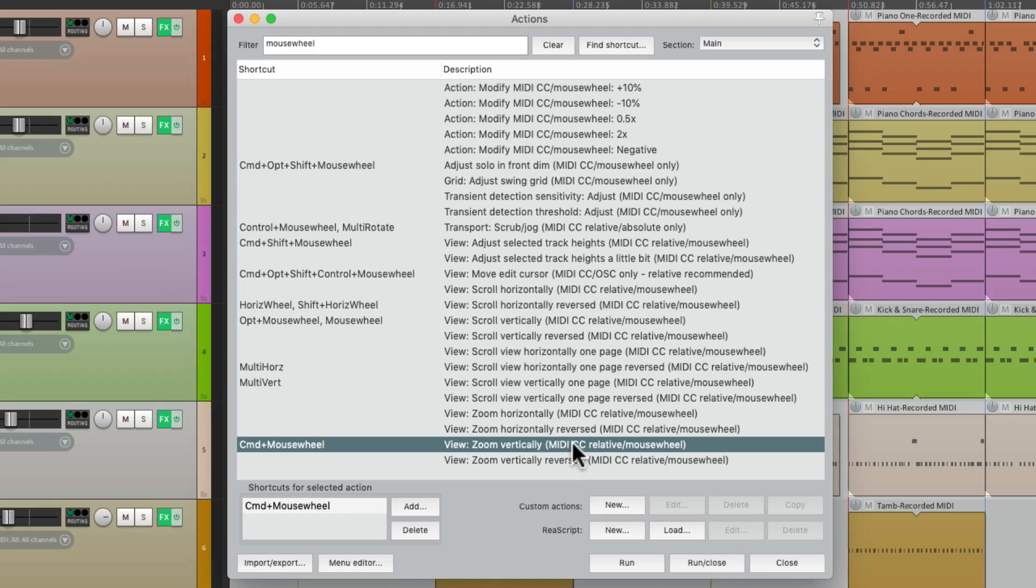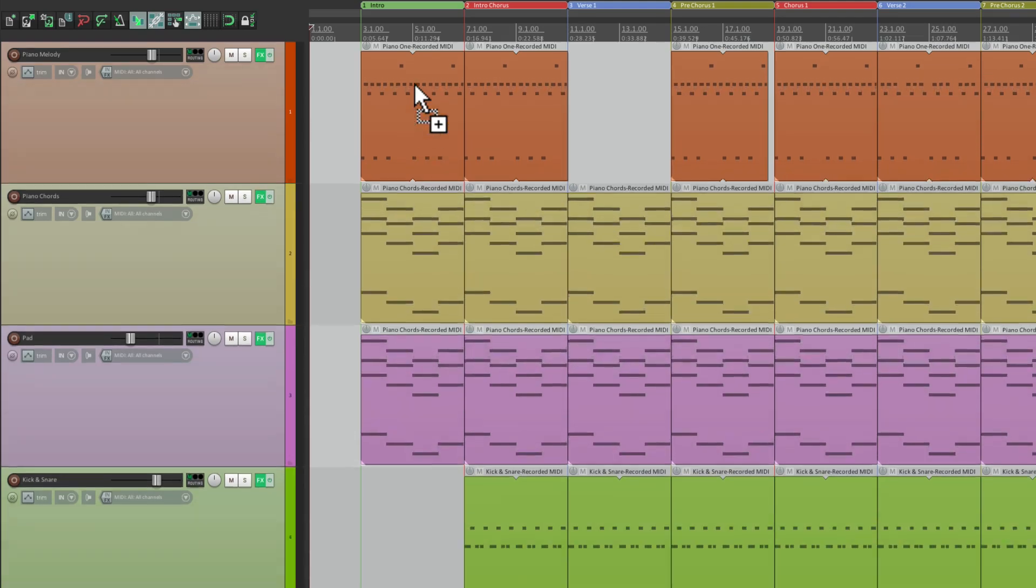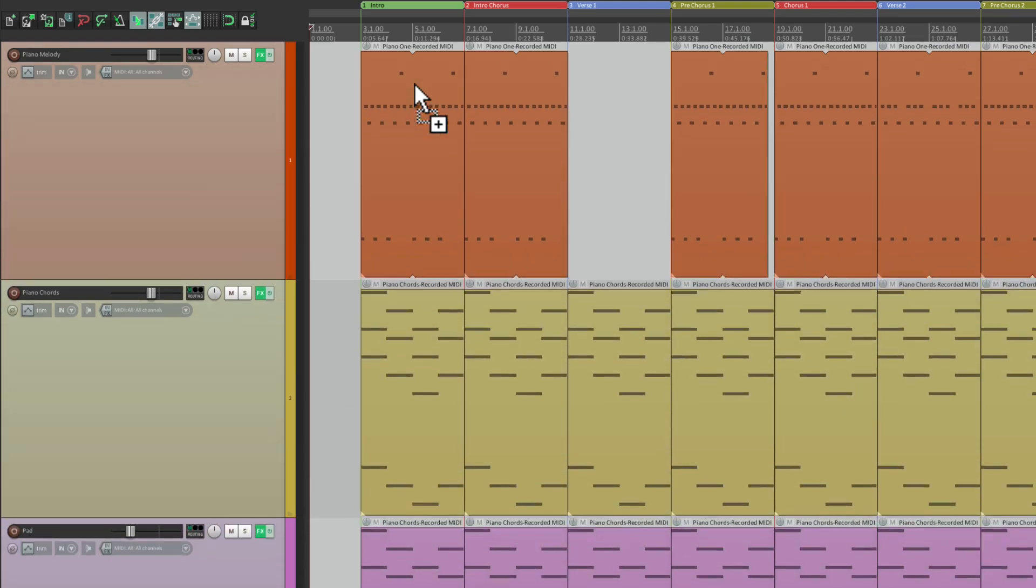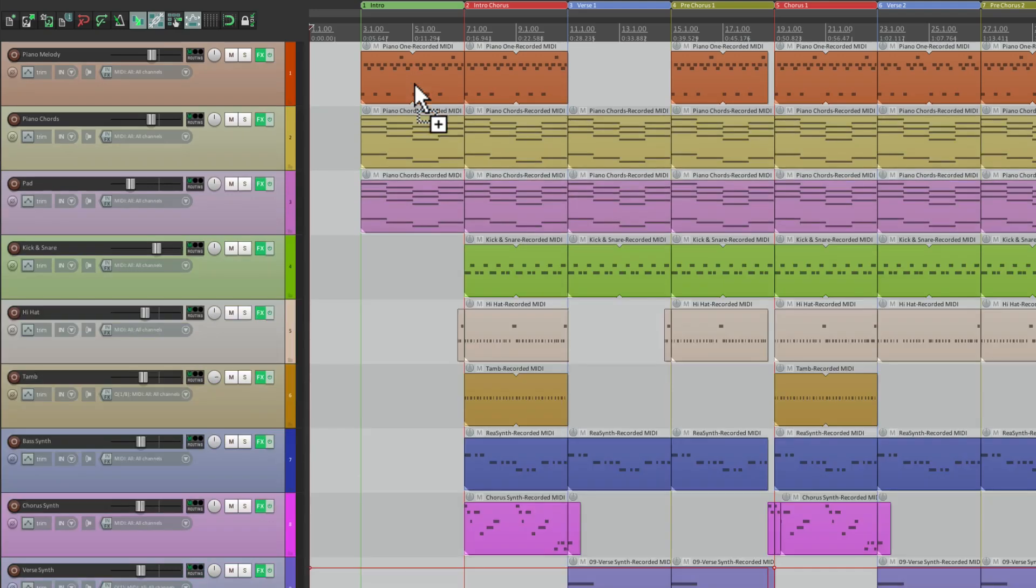Zoom vertically. I have it set up on my system to be command mouse wheel. So if I hold down the modifier and move the mouse wheel, it's going to zoom vertically. If I go up or down. But if I want to change the sensitivity, or even the direction of that movement, we could do it with a custom action, like this.